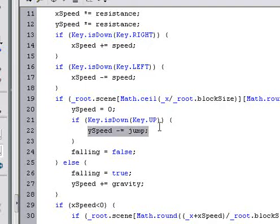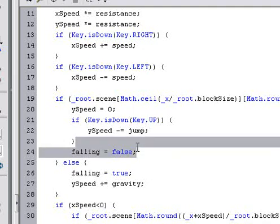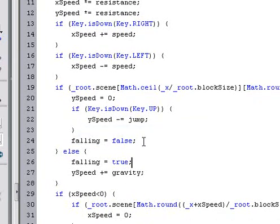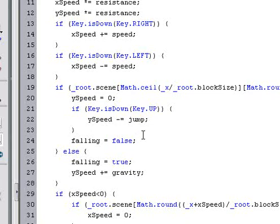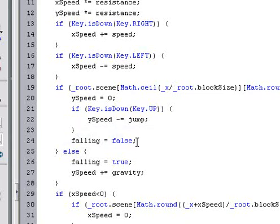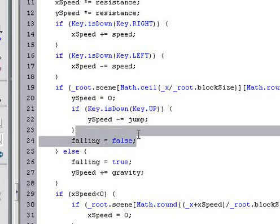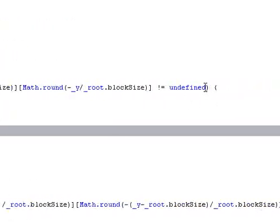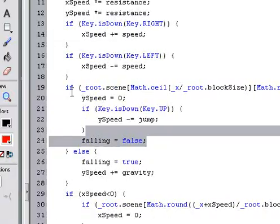So you add the jump to the ySpeed. Also, the falling, that just is a variable to check if it's falling or not. You don't need it right now, but I'm keeping it in the script just in case I'm going to add anything else. So it's just saying falling is false when this is true.